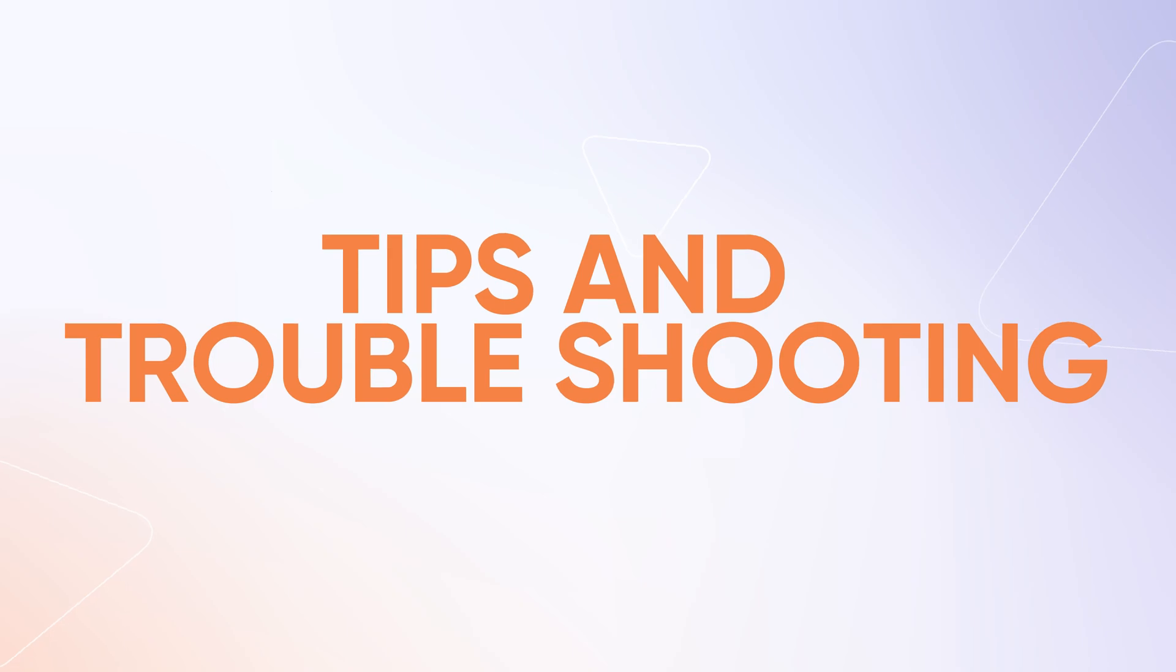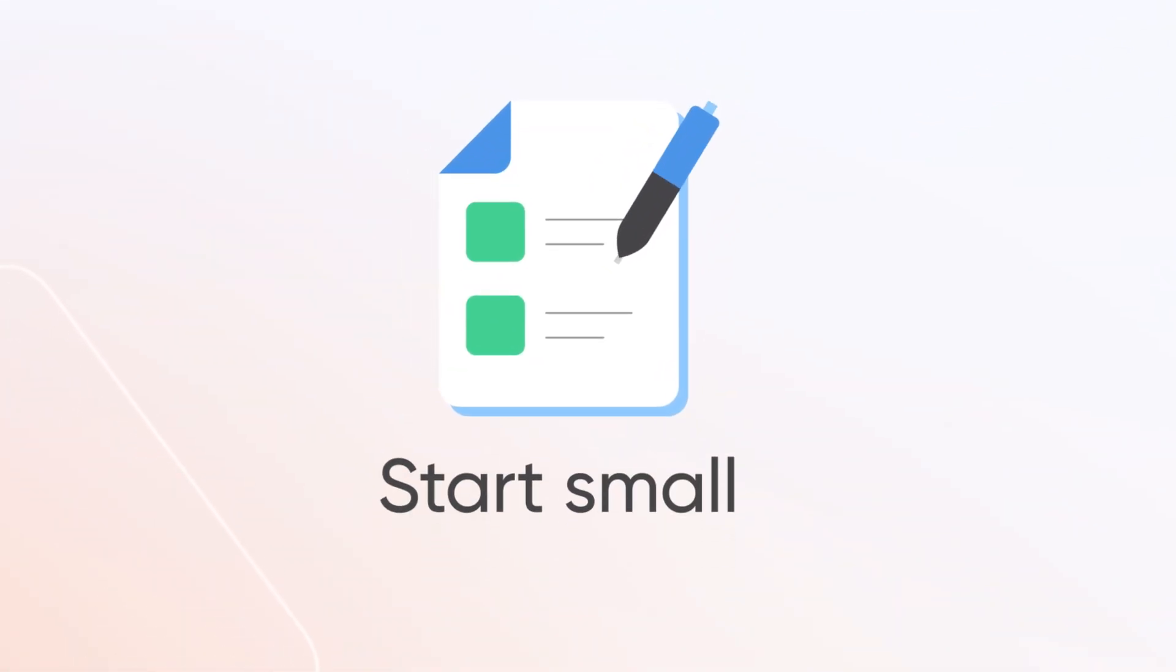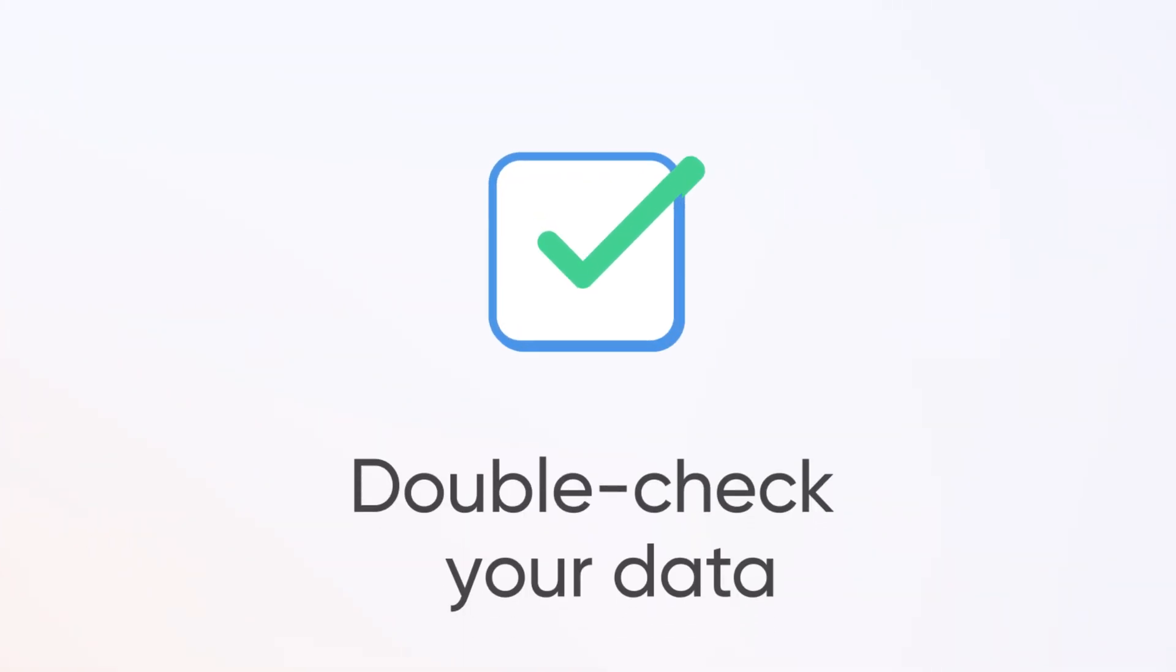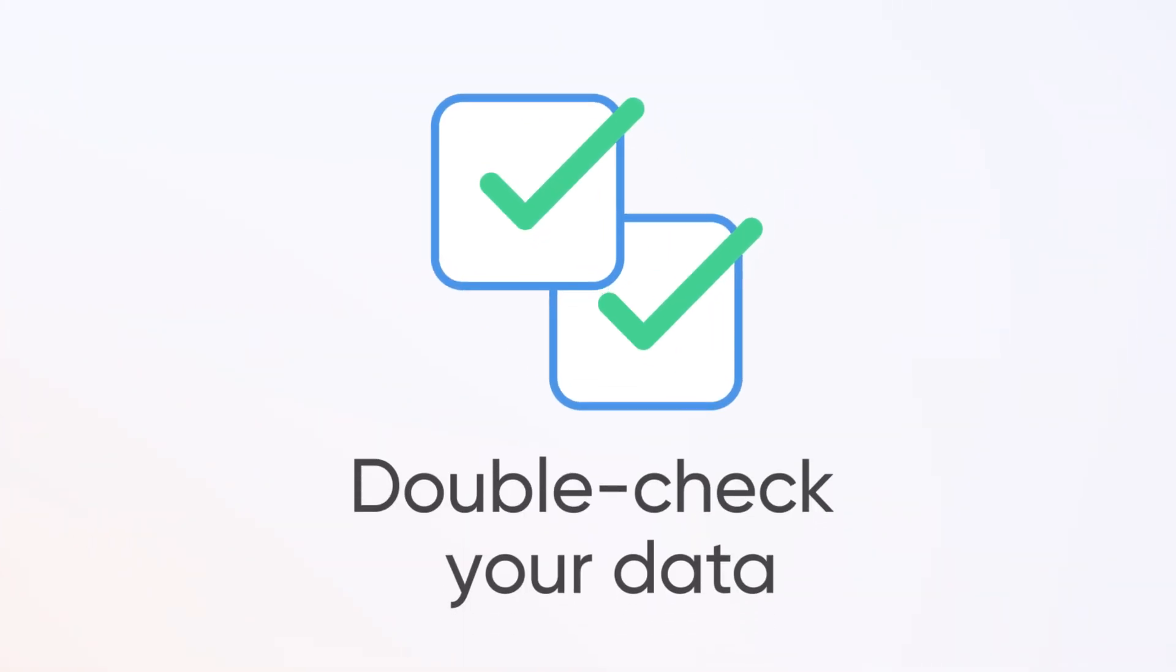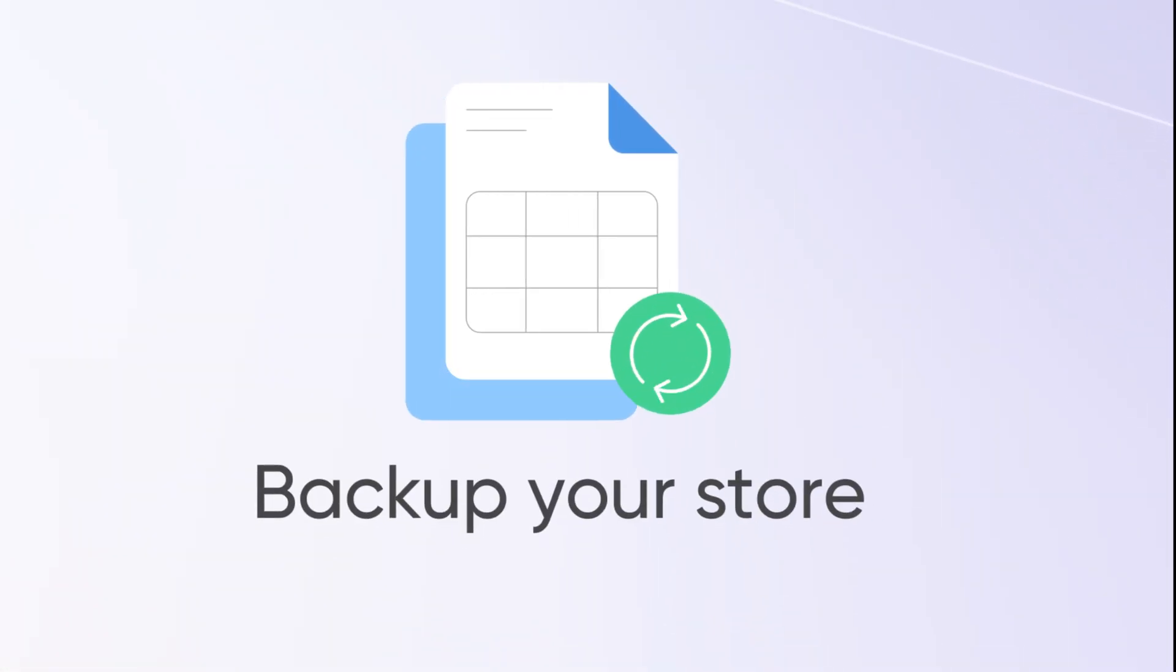Here are a few tips to make your import process even smoother. Test with a small selection of customers first to catch any errors. Accuracy is key to a successful import. Just in case, it's always a good idea to have a backup.